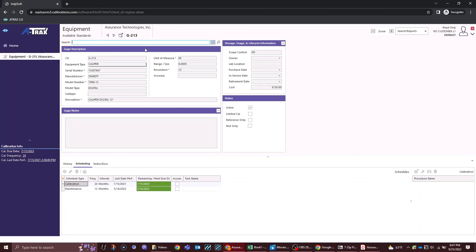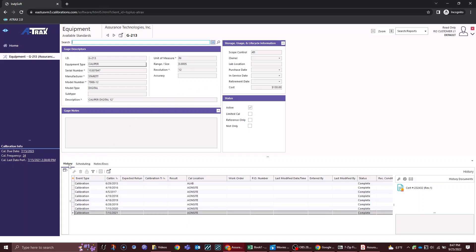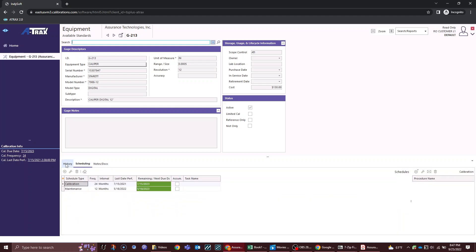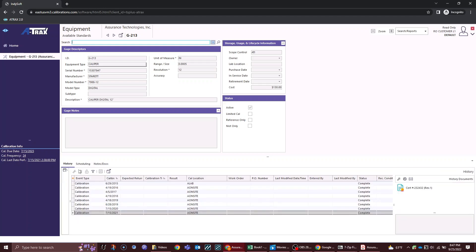Down below we can see our gauge descriptors. G213 is a caliper, has some other information, gauge notes, it's an active gauge, we have a cost and everything else over here.